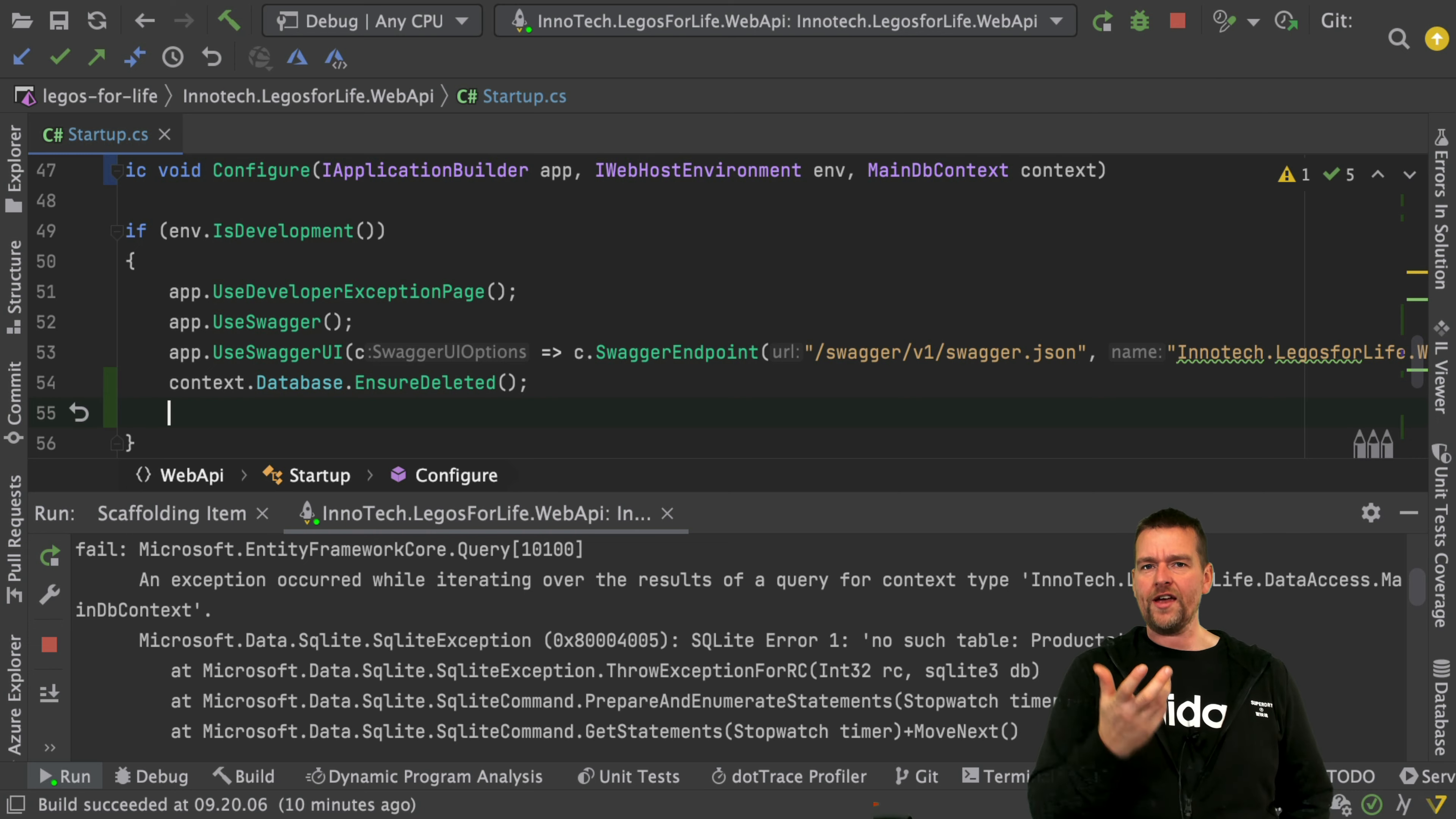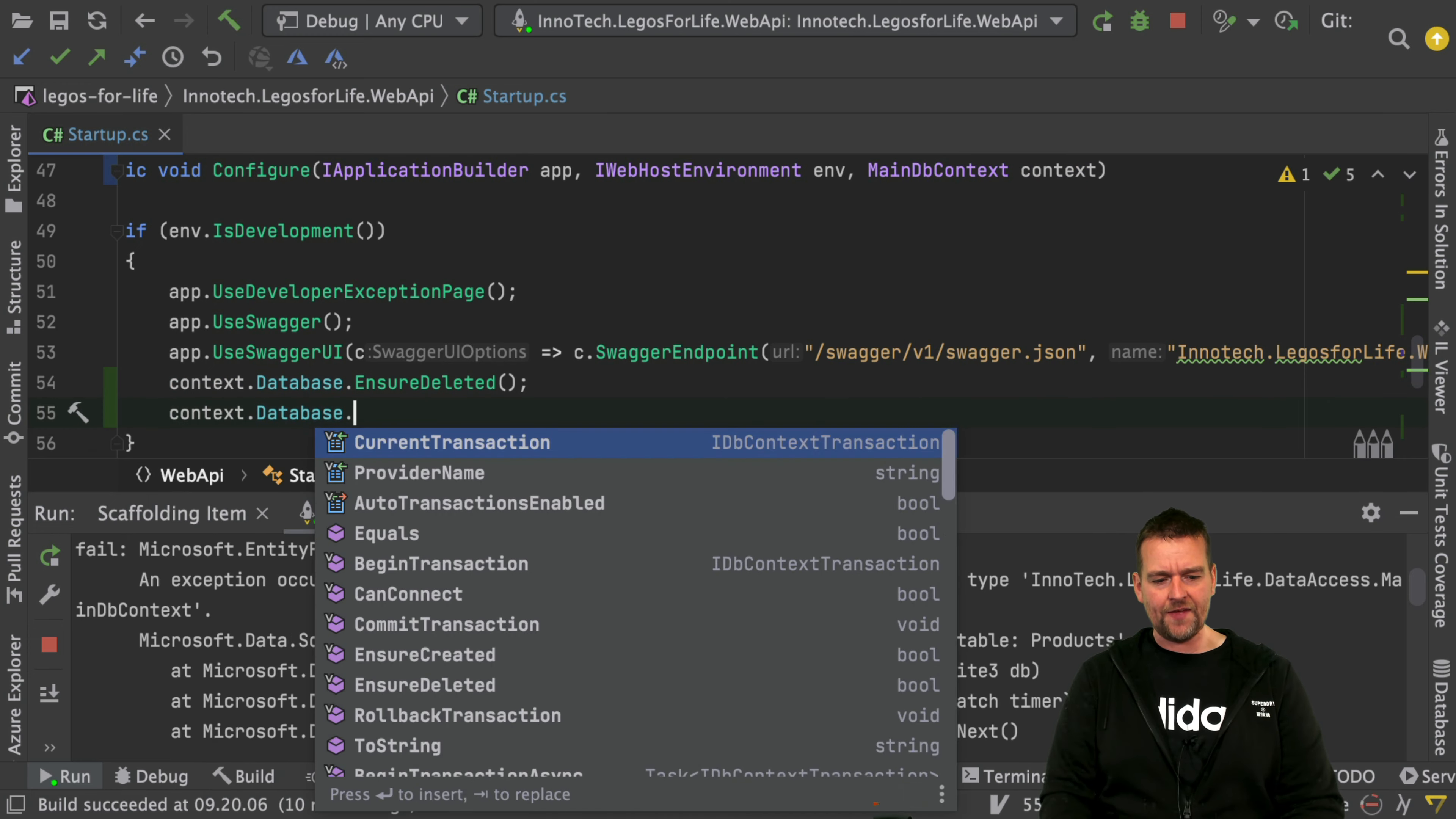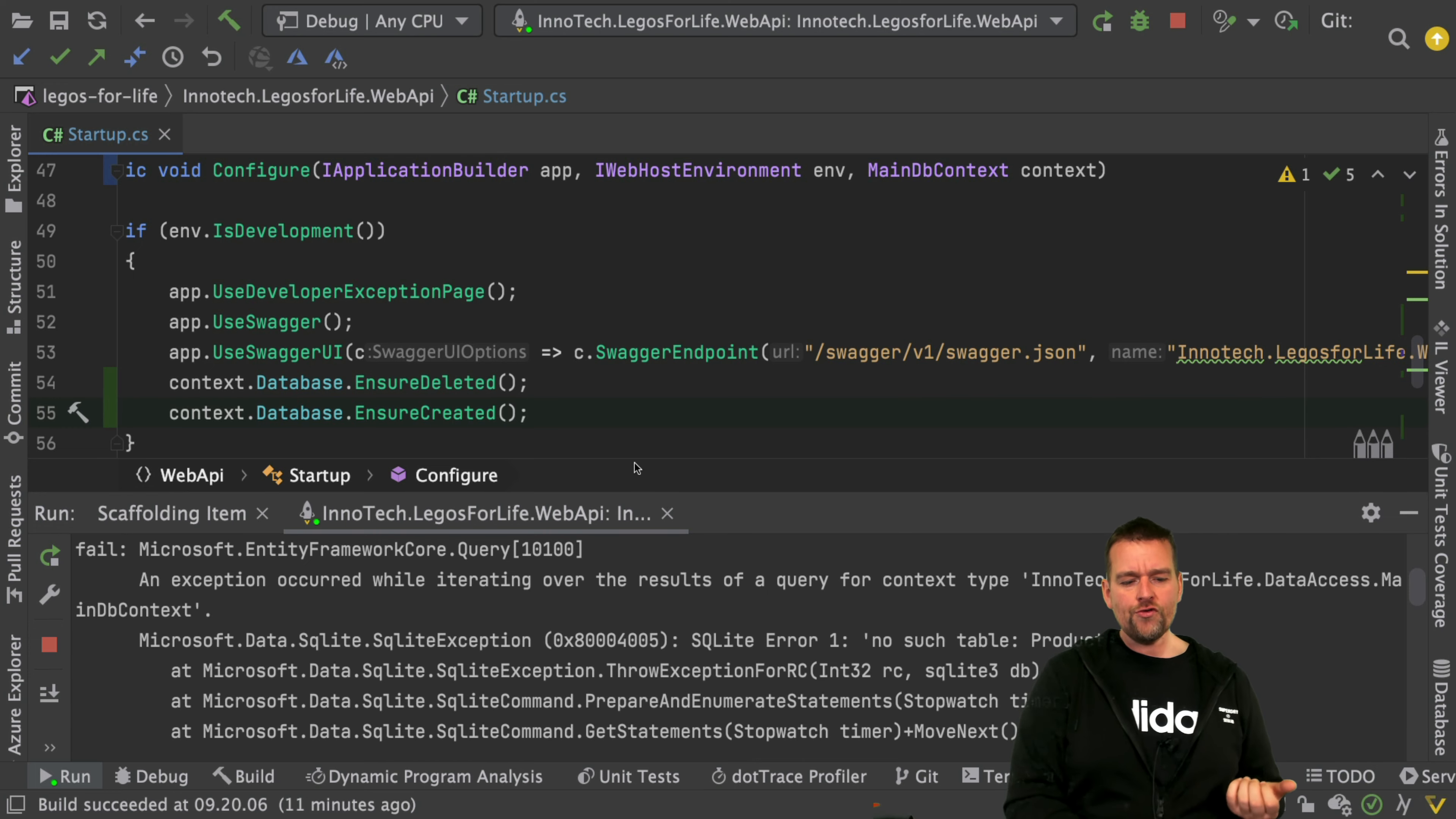Then I create a new one by calling context.database.ensureCreated. So now I've both deleted the database if it was there, and then created it again if it wasn't.